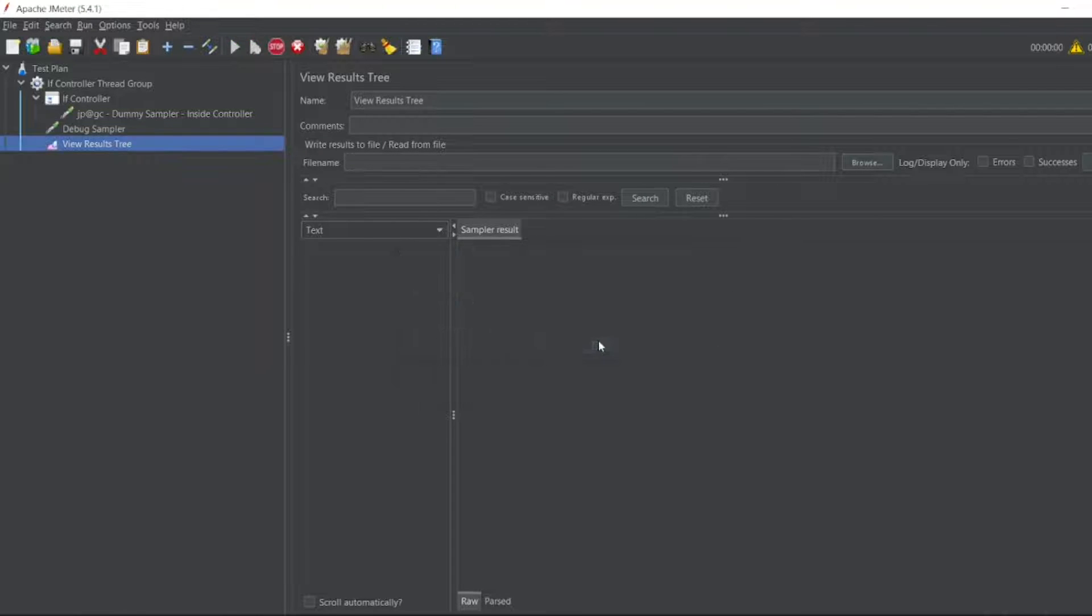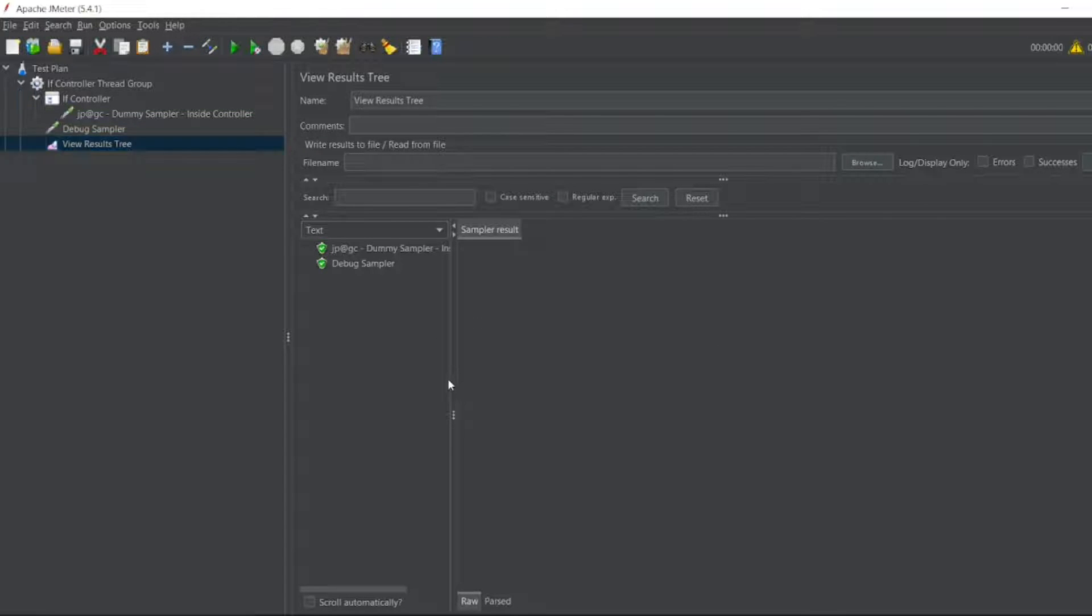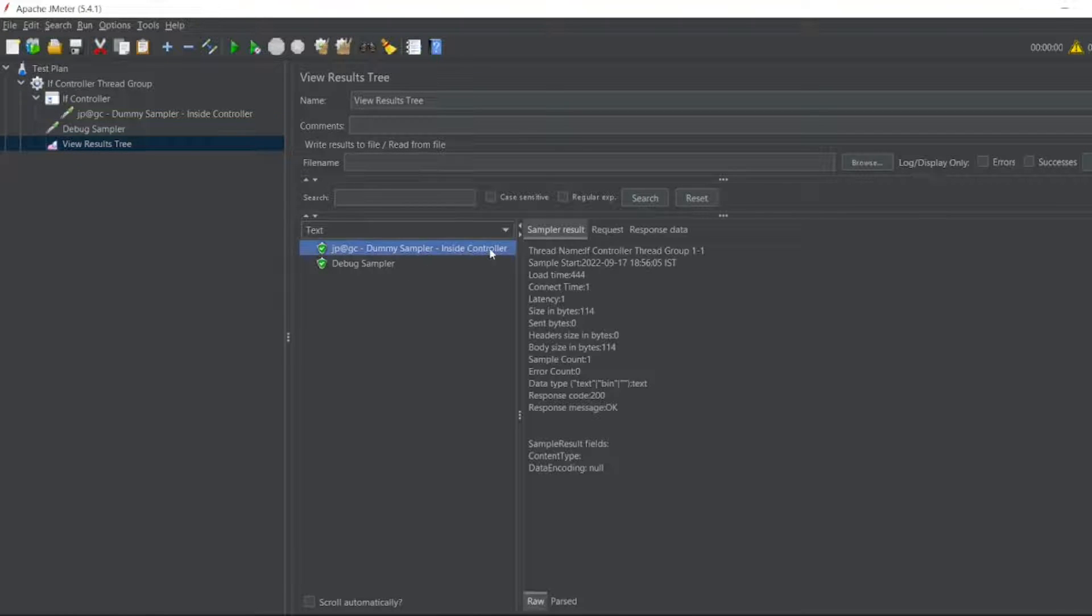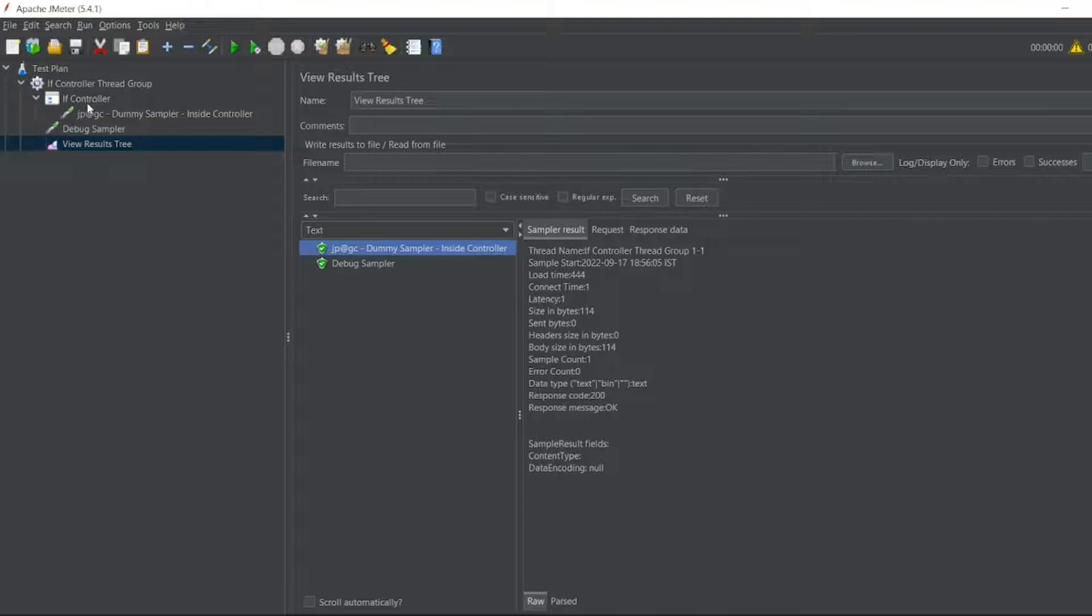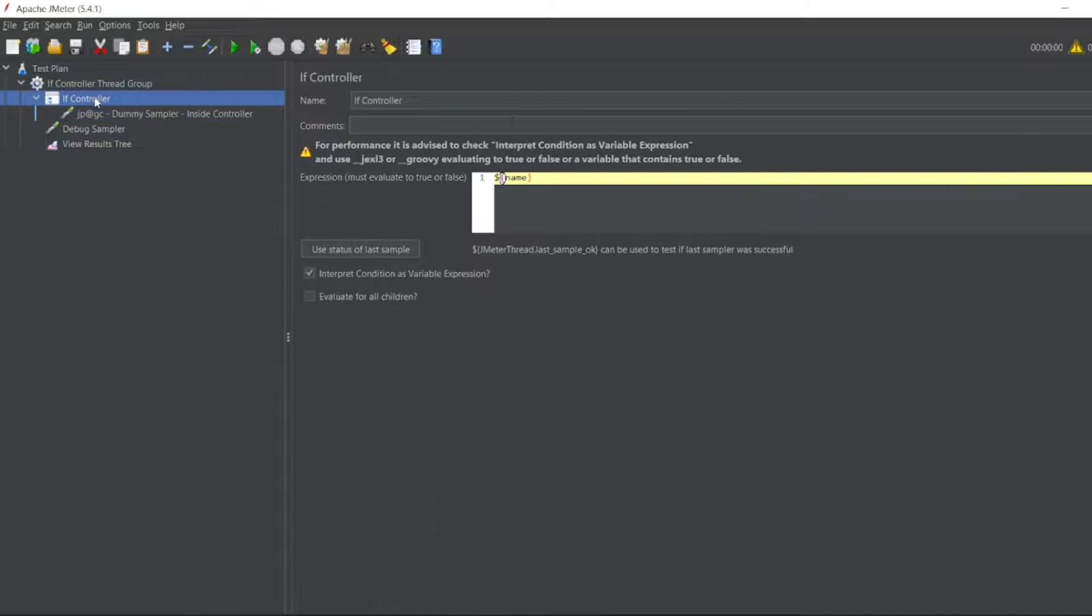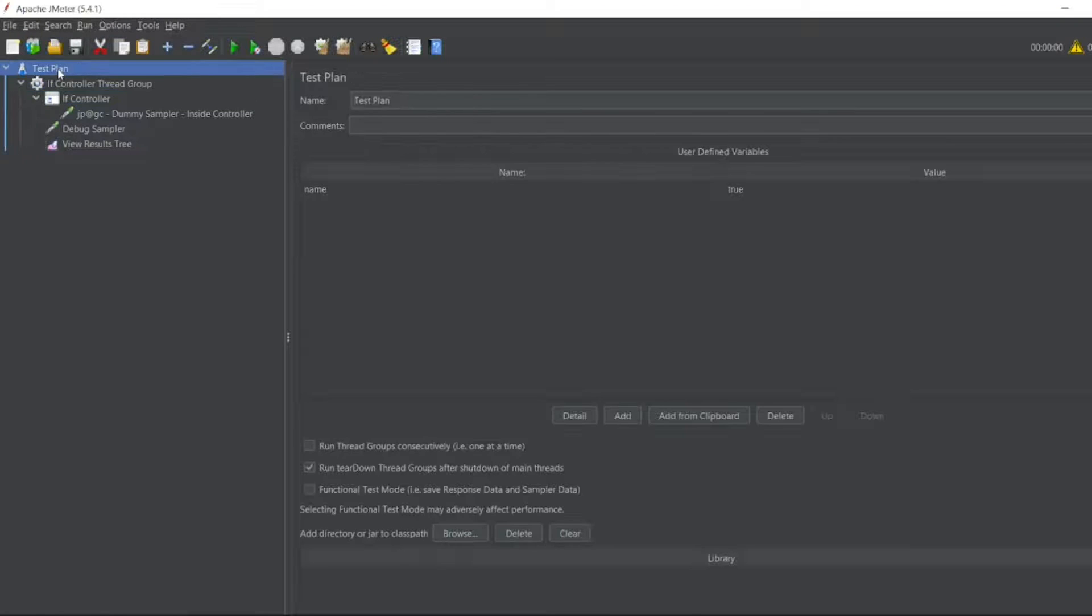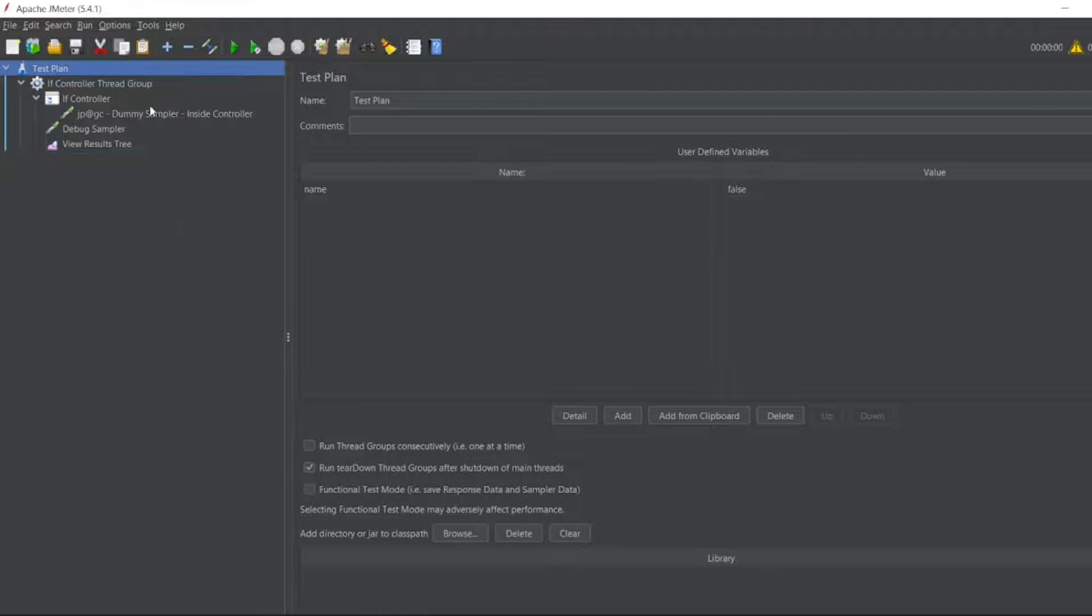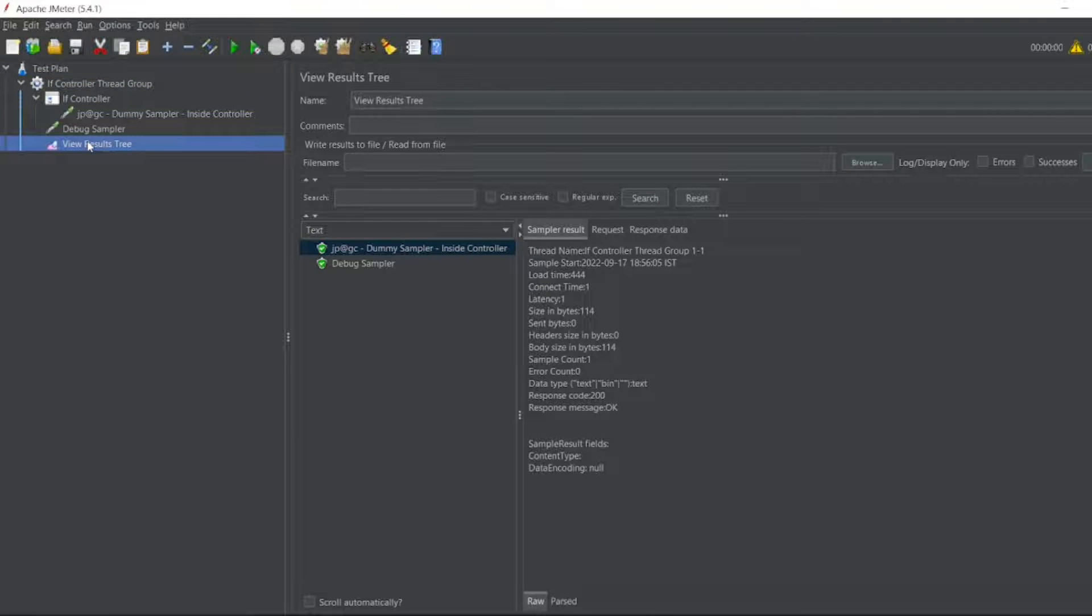I don't want to save it. So now you can see it went inside the Dummy Sampler inside the controller. So it went inside. So what if I give the name in the test plan here, what if I give this one as false? So it will not execute anything.